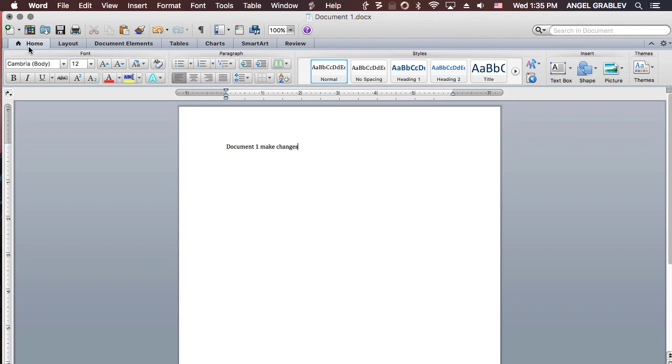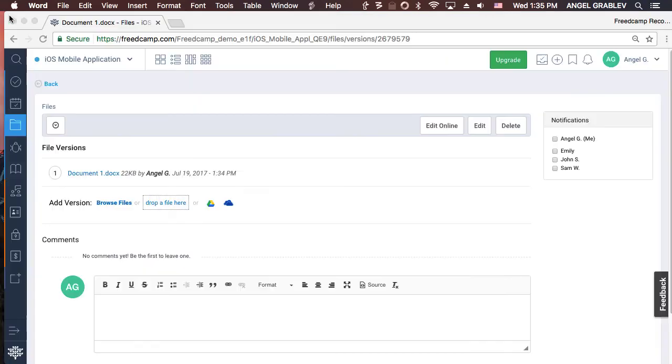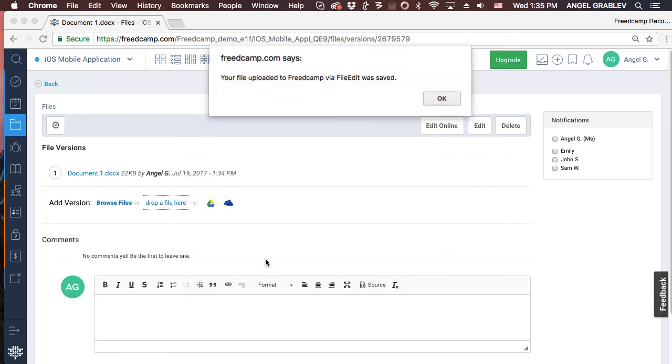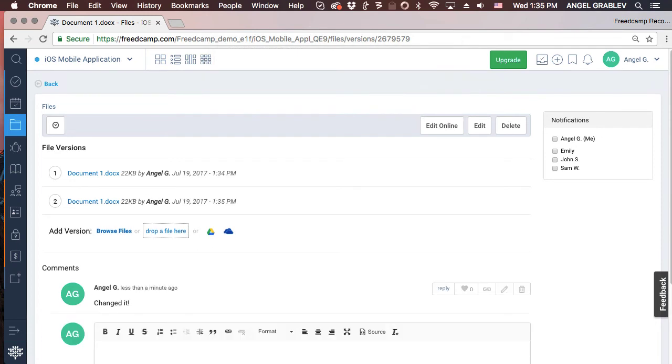Within a minute, a pop-up will appear asking you to describe what you changed and the option to save a new version or replace the original file. That's it! Painless file editing!